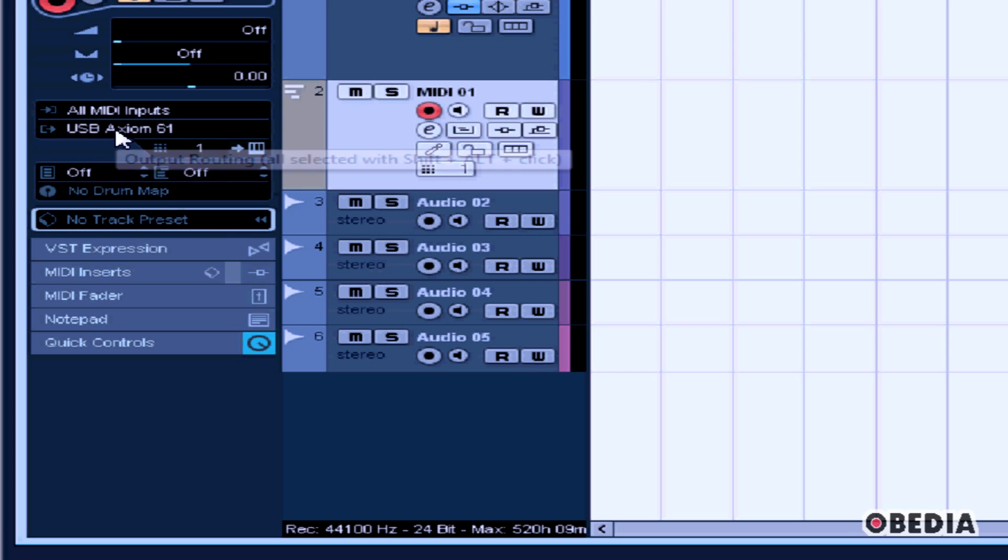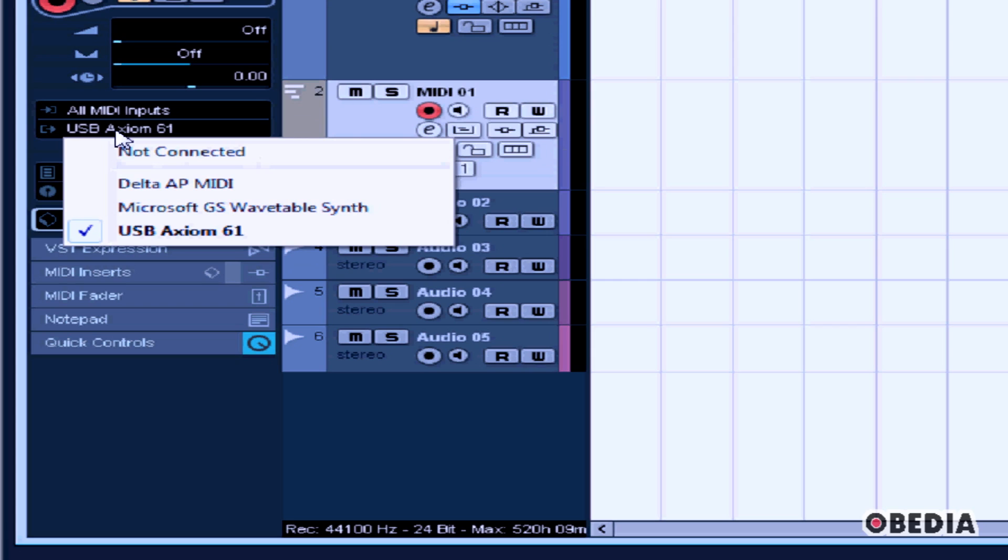If I take a look at the MIDI Output section, here I can choose which MIDI port I want to use as an output port from Cubase. This is useful if I want to send MIDI out to another MIDI device such as a sequencer or a keyboard or another device connected to my computer.